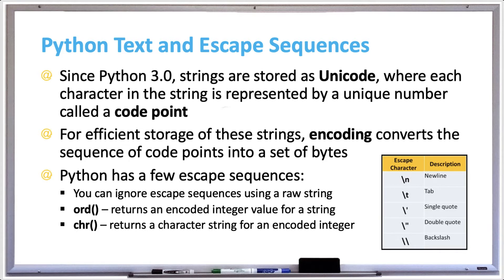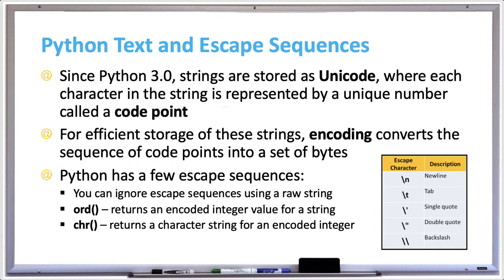Converting between a text character and its encoded value may be useful. The built-in ORD function returns an encoded integer value for the string of length one, and the built-in CHR function returns a single character for an encoded integer. We'll test out these functions as well. So let's try that right now in Python.